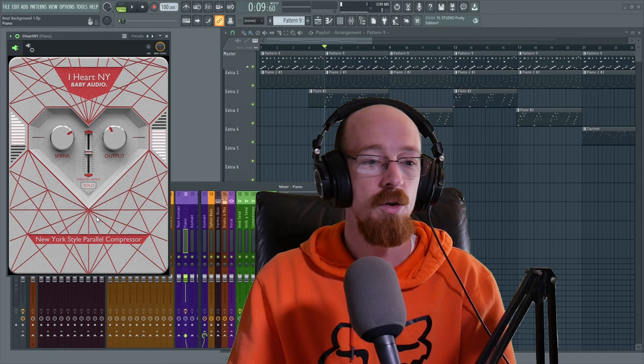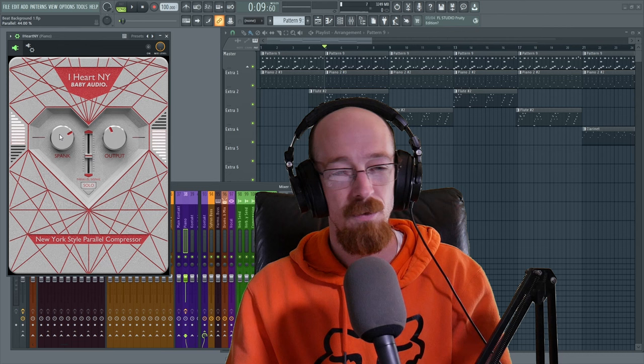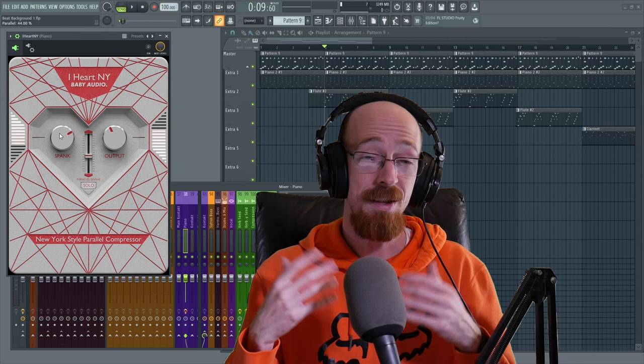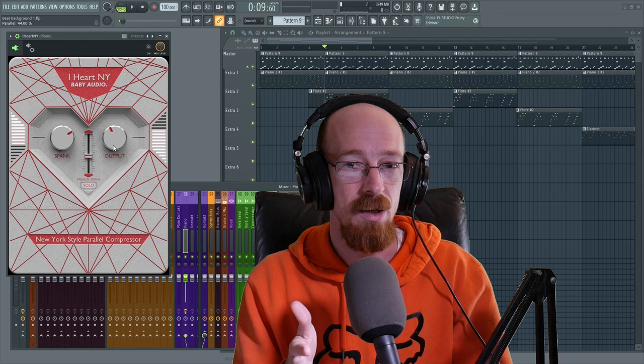So here we've got a parallel compression channel that we can bring up, we've got some spice, some spank, some sauce - that's what this is. And that's pretty much the plug-in, then you got a gain control to control it. So it sort of streamlines this process so that you don't have to set up this chain for yourself every single time.